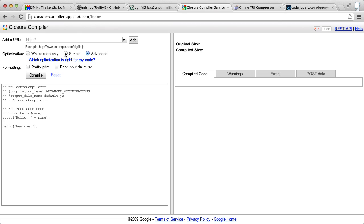But again, that requires us to put in our entire project. This is a tool you can use on your local system. But the closurecompiler.appspot.com includes a hosted version.